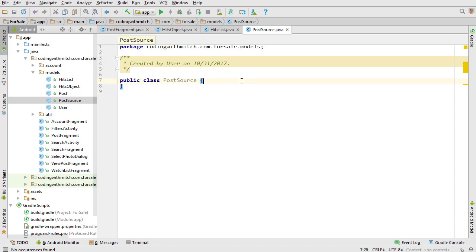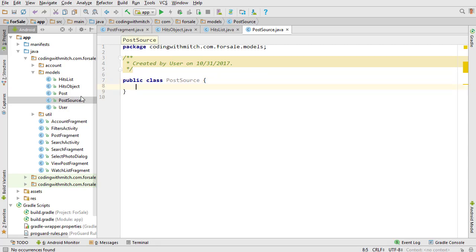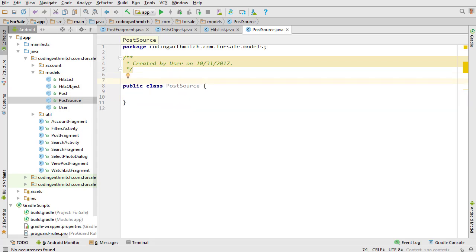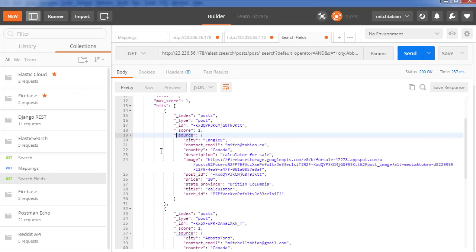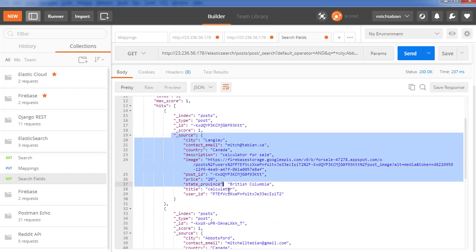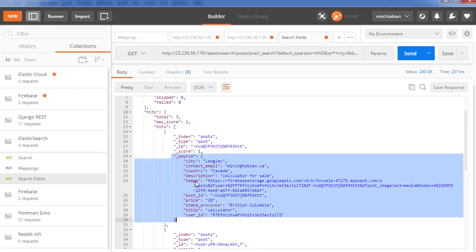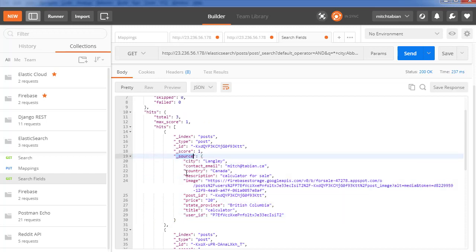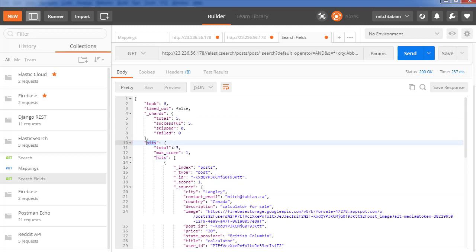Last time we got our object classes set up for getting data from the Elasticsearch server and we also experimented with some queries. So now we're ready to set up our object classes so they can retrieve the data from the Elasticsearch server. I usually start from the inside out — the innermost object first, then move to the outermost object. So the innermost object is the source object and the outermost is the hits list or hits object.